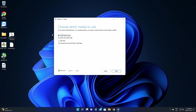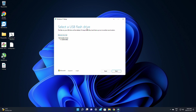From here it's going to let you choose which media to use — we're going to go with USB flash drive. There is also an ISO option that will allow you to burn it to a DVD if you want that. Make sure USB flash drive is selected and click Next. It will note that you need at least 8 gigabytes. The next window will say 'Select a USB flash drive' — it should be the only one plugged in. If you formatted it and named it something familiar, make sure that's the one selected and click Next.